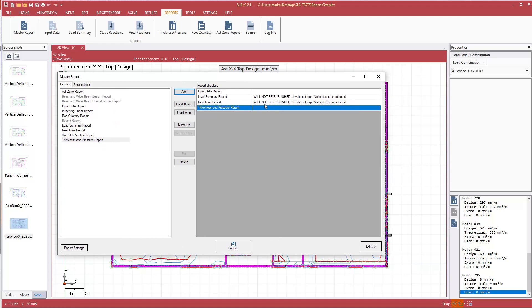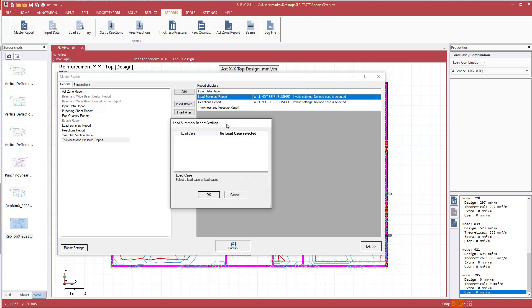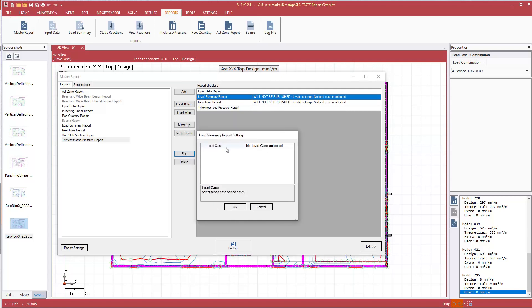We see some warnings here, will not be published in valid settings. Now this is occurring because the software, there can be a series of different inputs for this particular report. The program doesn't know what information to send out. If we see this message, we select it, we hit edit.